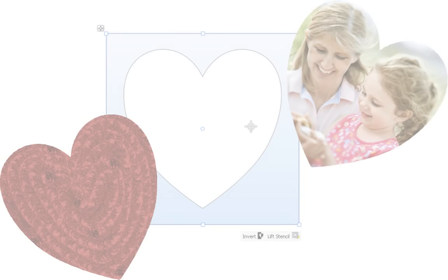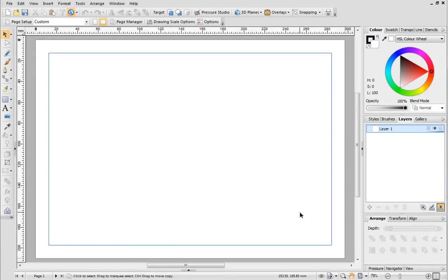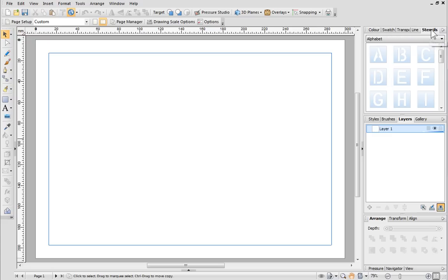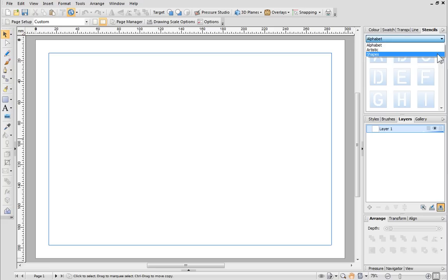OK, let's start with a blank page. In the Stencils tab, which is one of the Studio tabs located to the right of your page, there are lots of ready-to-go stencil designs to choose from. First, select a category from the drop-down list. All of the stencils in that category will be displayed in the gallery below.